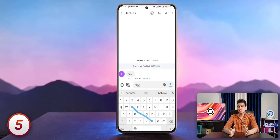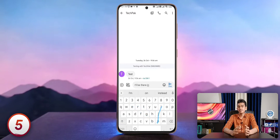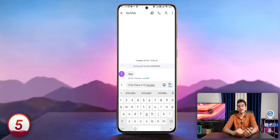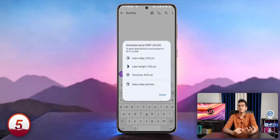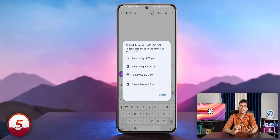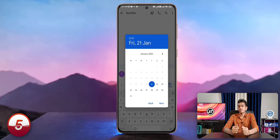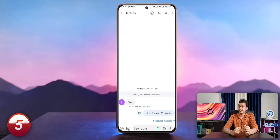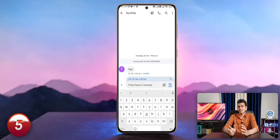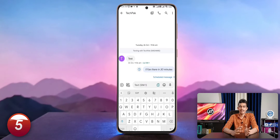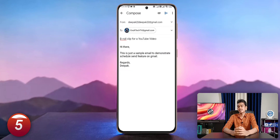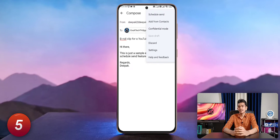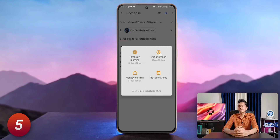You can schedule a message to be sent at a particular time instead of waiting and manually tapping send. In the Messages app, instead of tapping the send button, long press it and then select the Schedule Send option. You can select from one of the presets or set a custom date and time, and you can update or even cancel the message within that specified deadline. You can also achieve this in the Gmail app — just tap the triple-dot button near the send button, select Schedule Send, and do the same thing.